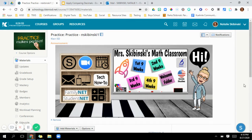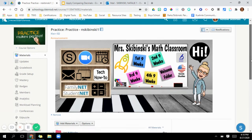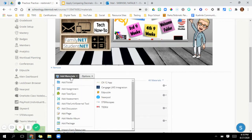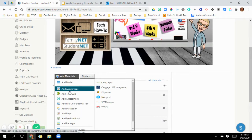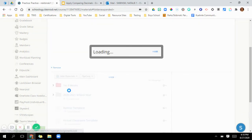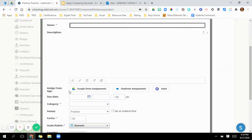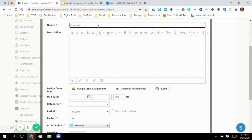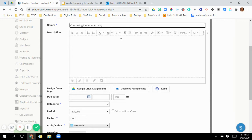So I'm in my practice course right now and I'm going to go down to add materials and I'm going to add an assignment. So it pops up right here and what I'm going to do is I'm going to name it. So I am going to do a comparing decimals activity.